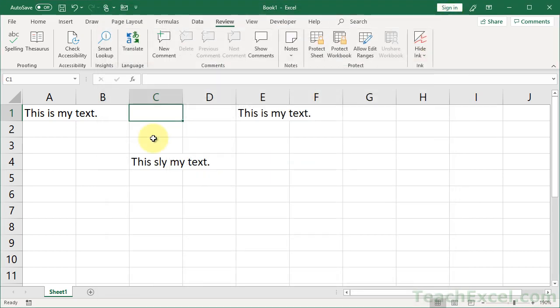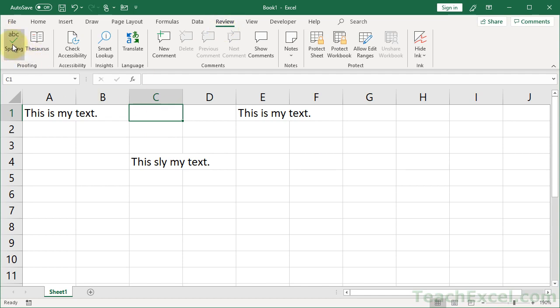But that is really all there is. So, select the cells you want to spell check, or to do the entire worksheet, select a single cell, hit the keyboard shortcut F7, or go to the Review tab, and click the little spelling button right there.